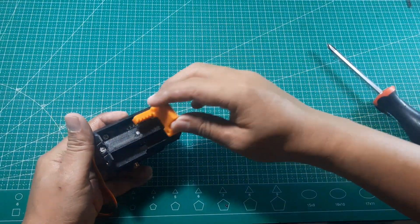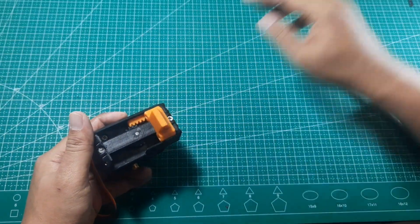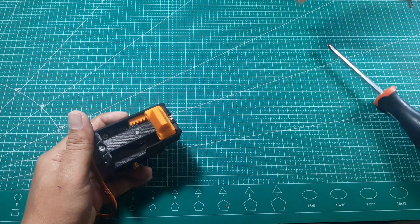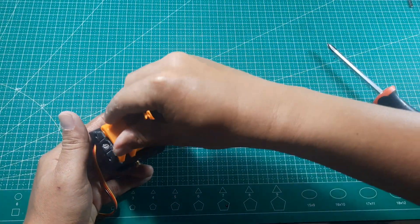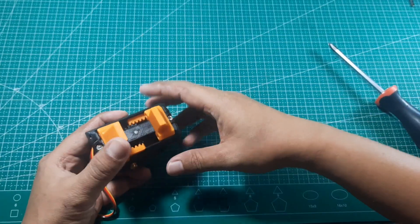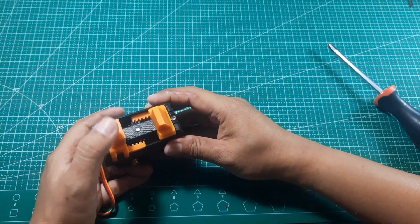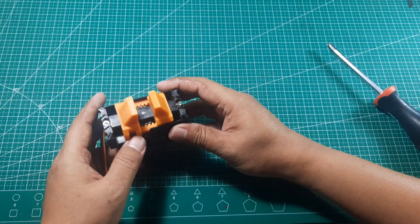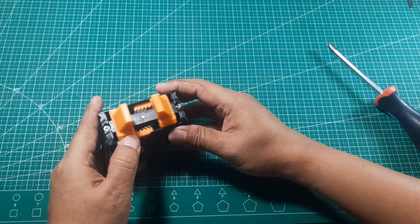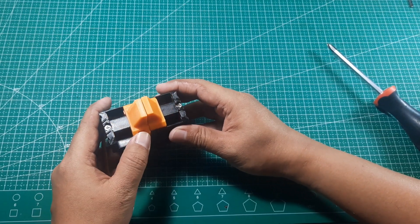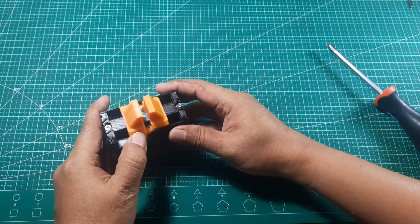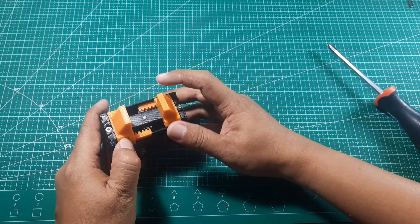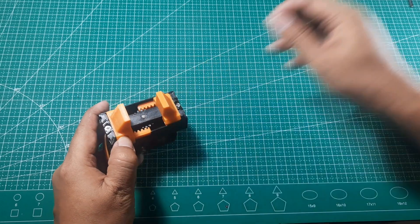Next, install jaw 1 and jaw 2 onto the gear, positioning the gripper in the open state. Make sure the jaws slide easily without any resistance. To ensure the gripper opens and closes properly, manually move one of the jaws and check that both jaws move smoothly and evenly.